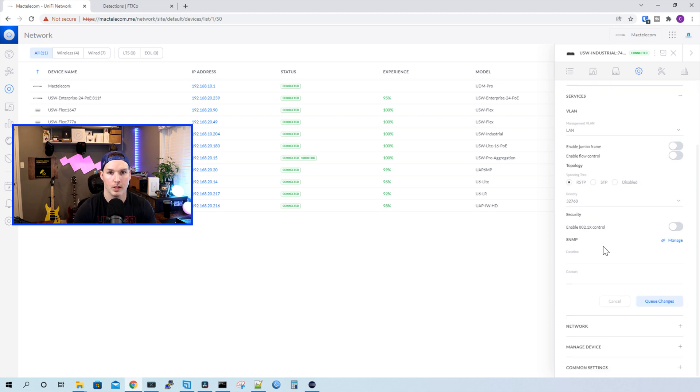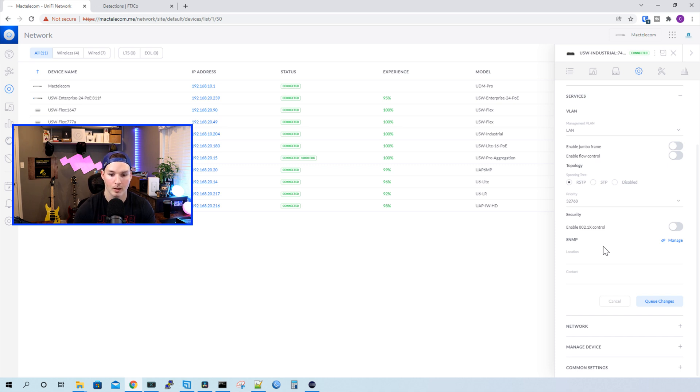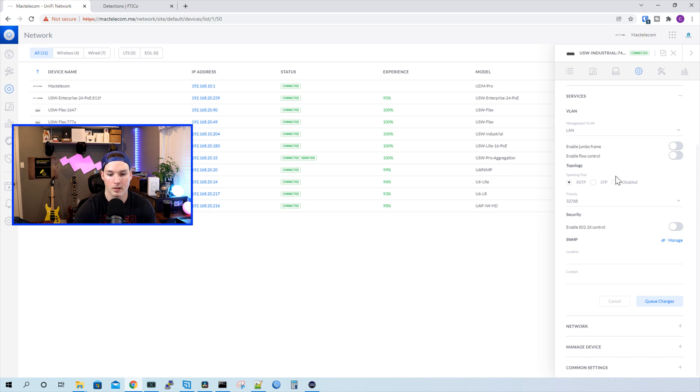For our topology, we have spanning tree options. The default is rapid spanning tree, but we could have a normal spanning tree, or we could disable it. And then we have our priority for our STP. We could enable 802.1x control, and then set up some SNMP.